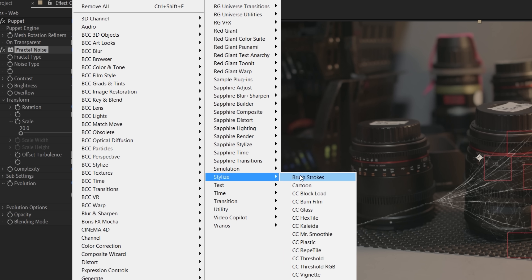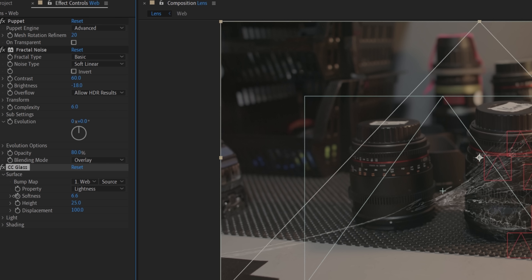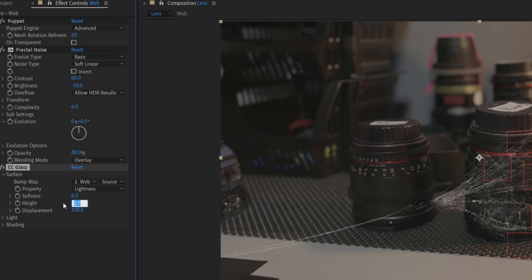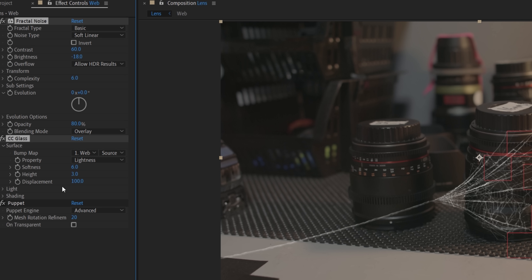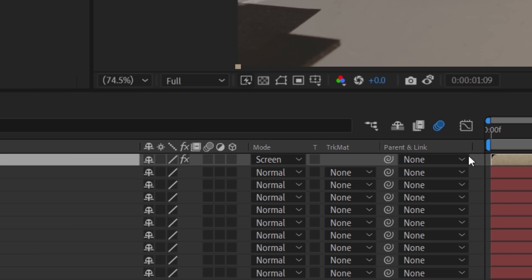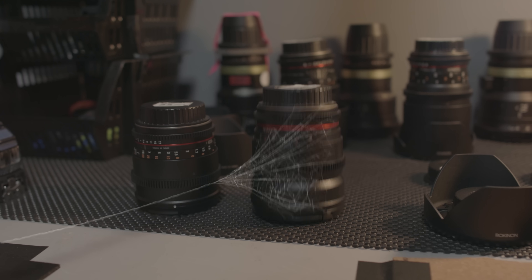Next, a CC glass effect, but with low softness and height so the effect isn't too strong. Make sure these effects are before the puppet pin effect so they warp the same way. Once we enable motion blur, we get this.